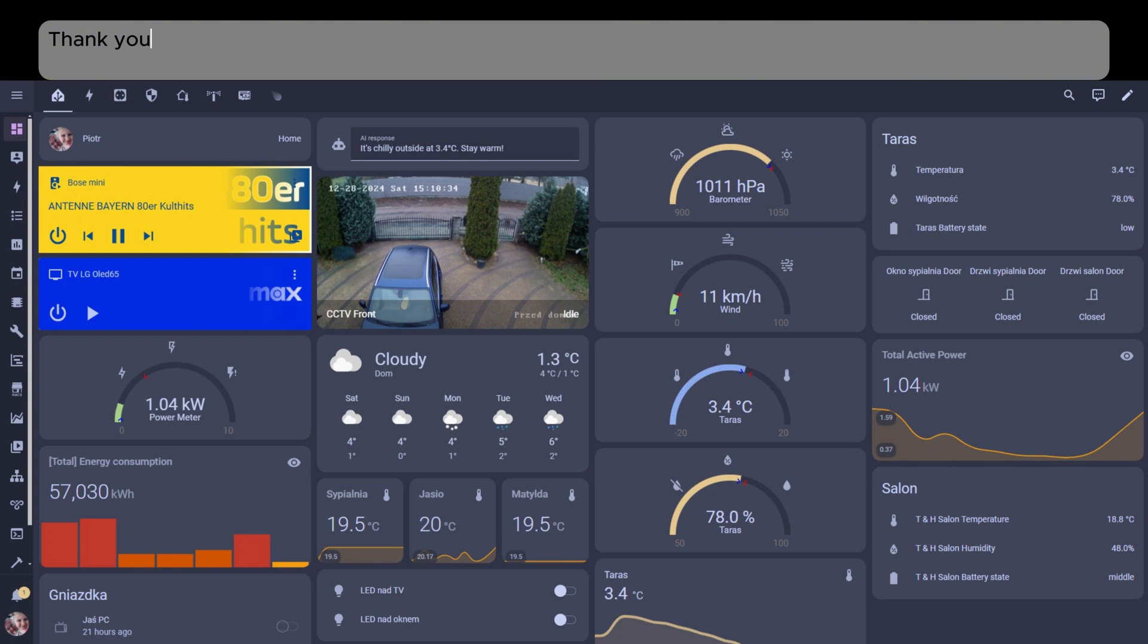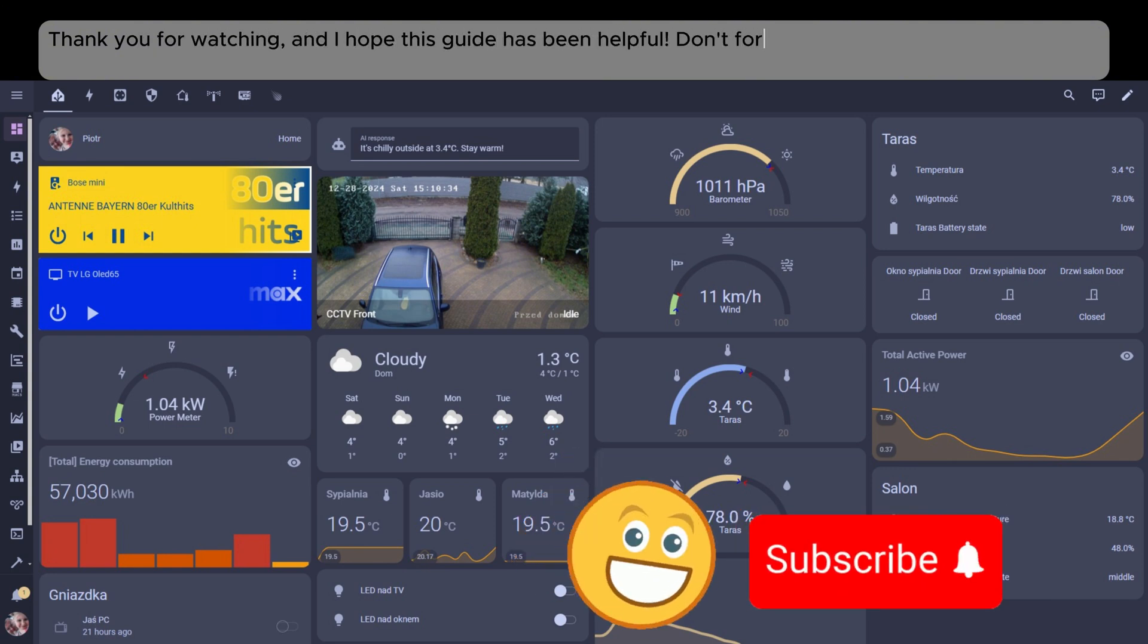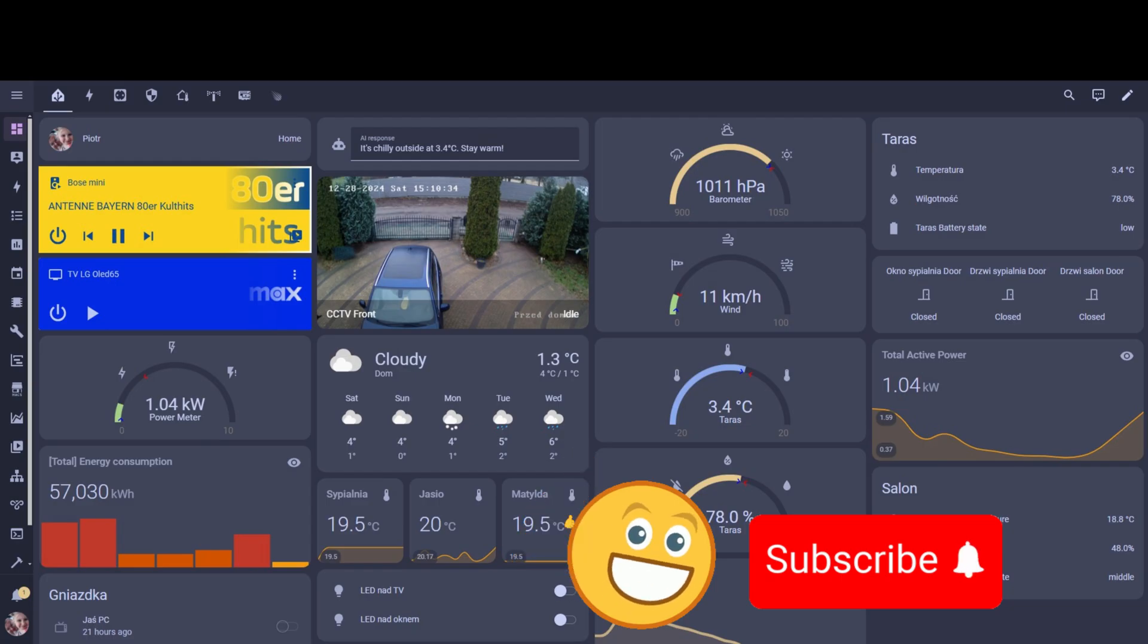Thank you for watching, and I hope this guide has been helpful. Don't forget to like and subscribe for more tutorials like this.